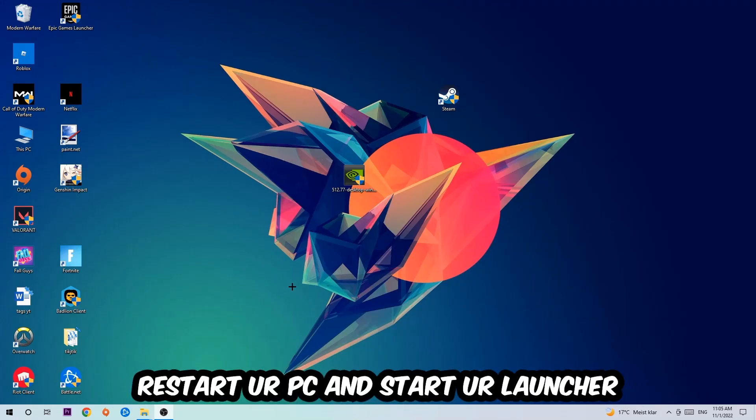I would personally recommend to restart your PC afterwards, and once it is restarted you should be able to see this little icon symbol right in your shortcut after.